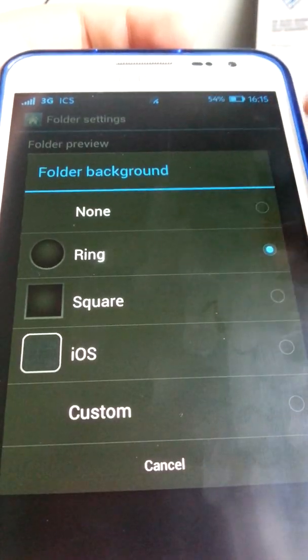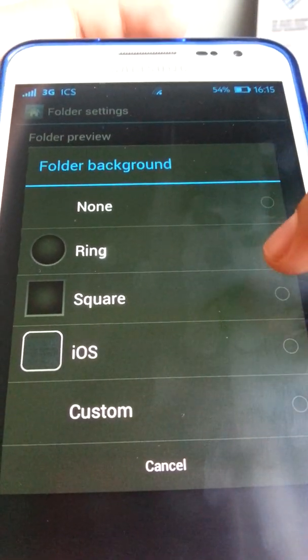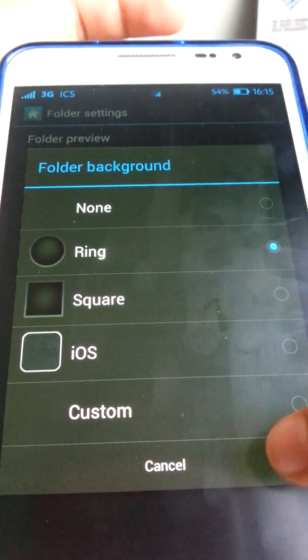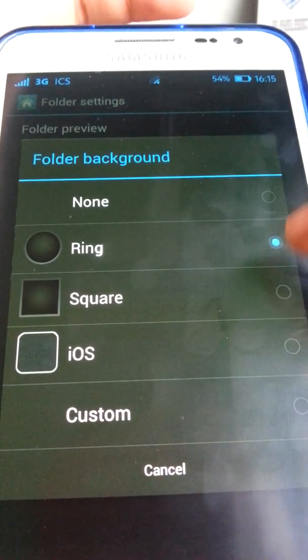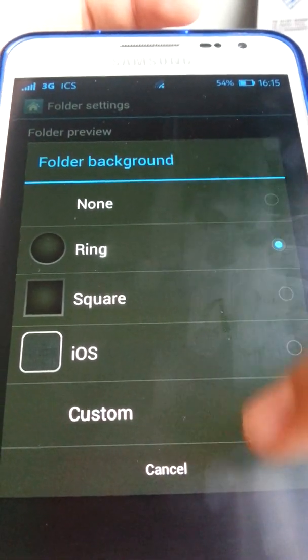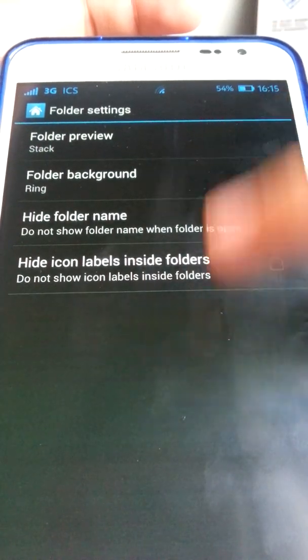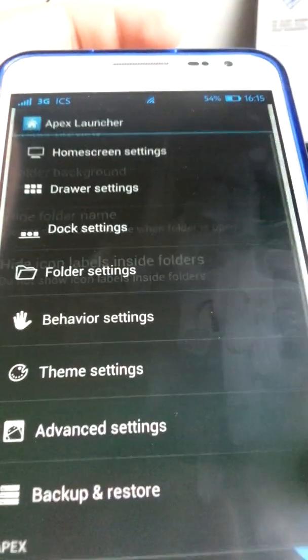For folder background, options include none, ring, square, iOS, and custom. Stock is ring. There are also settings for full folder name and icons and labels.